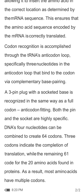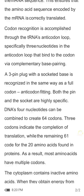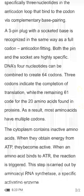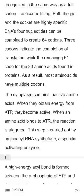Four nucleotides can be combined to create 64 codons. Three codons indicate the completion of translation, while the remaining 61 code for the 20 amino acids found in proteins. As a result, most amino acids have multiple codons.